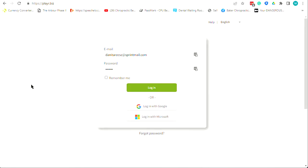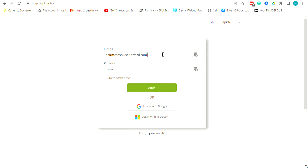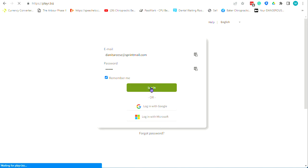Let's do a quick overview to get you started. The software is cloud-based, all on the server — any time we do an update you get it automatically. You go to player.biz, that's the web address. You can log in with Dr. Danita Reese's email; the password is all caps PODA110. You can hit 'Remember Me' so it shows up next time you log in.